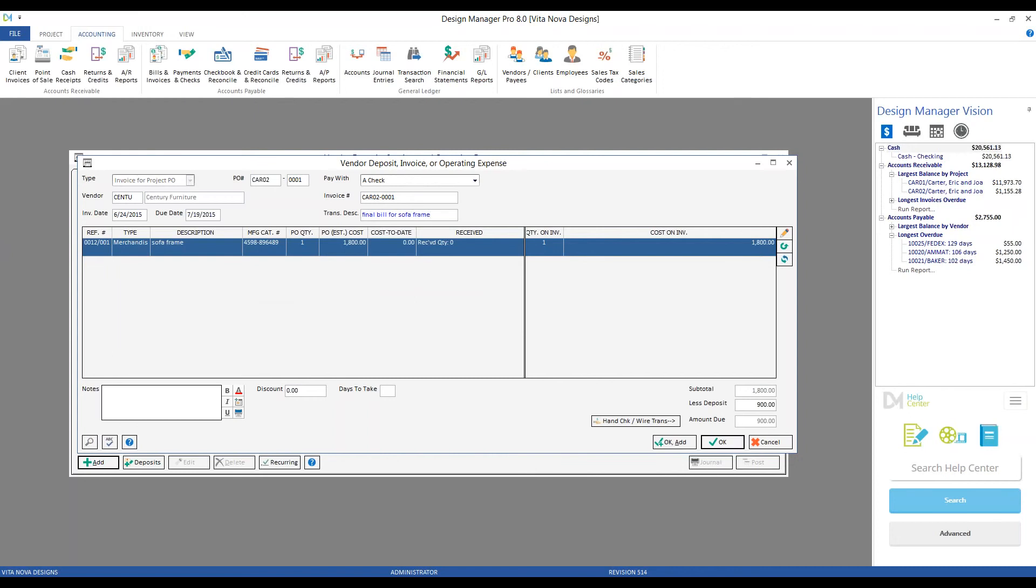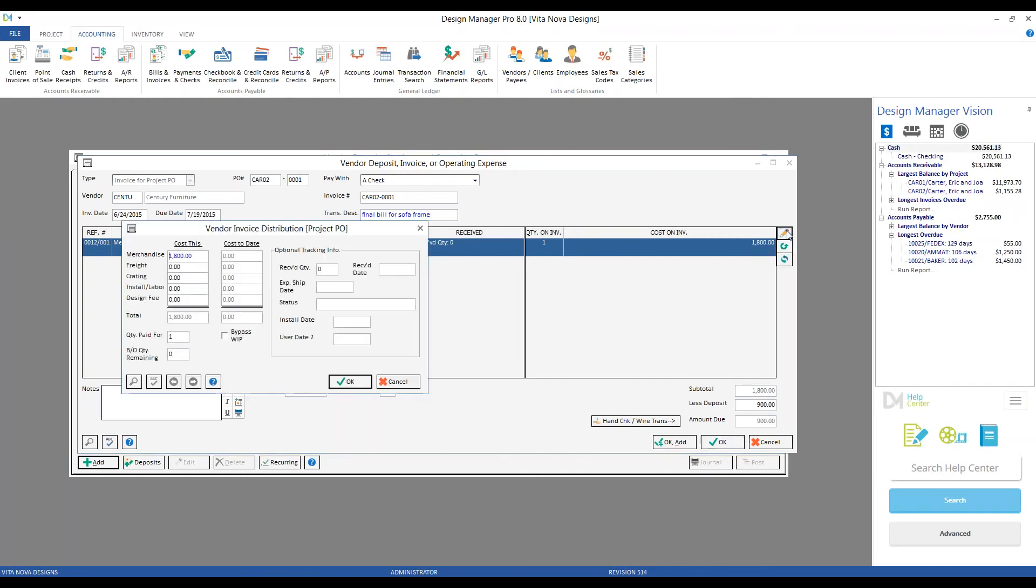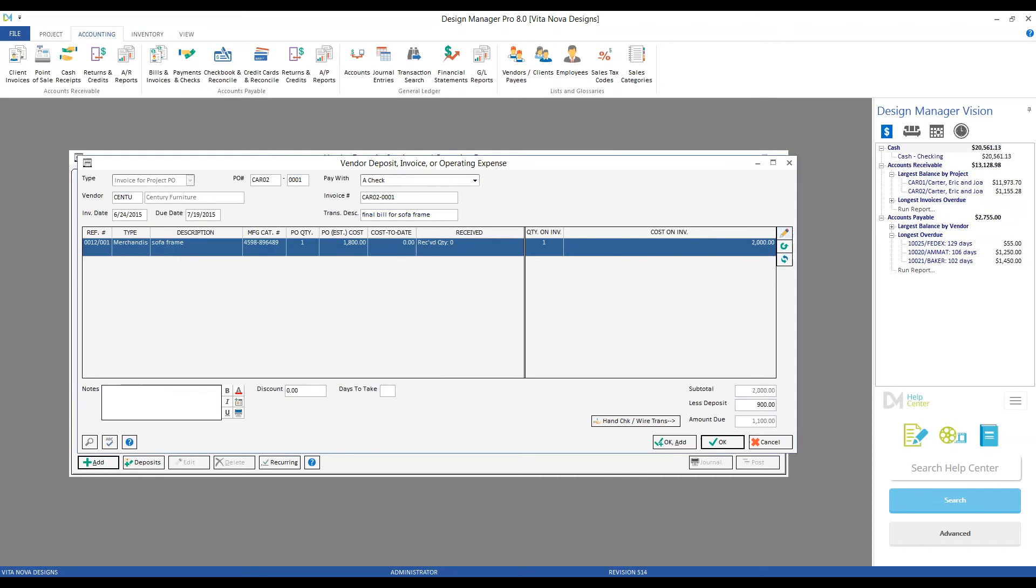In the case of Century, let's imagine that the frame was indeed $1,800, but they also charge us a $200 shipping charge. Well, we can put that in as well. Back to our Edit button. We'll leave the cost of the frame at $1,800, but we'll put in $200 of freight. If we click OK, our cost on invoice increases to $2,000, as does our subtotal.